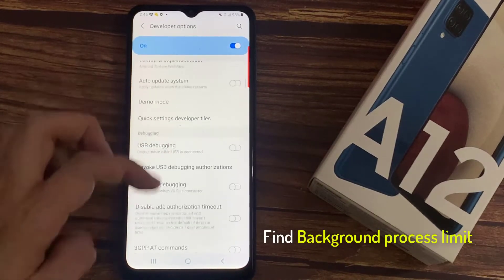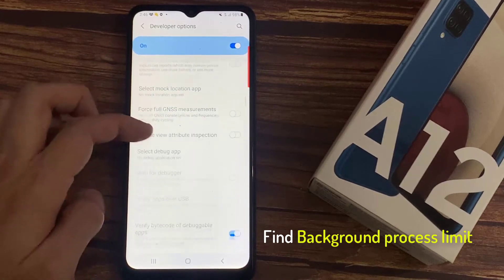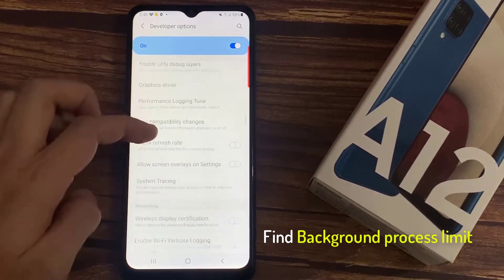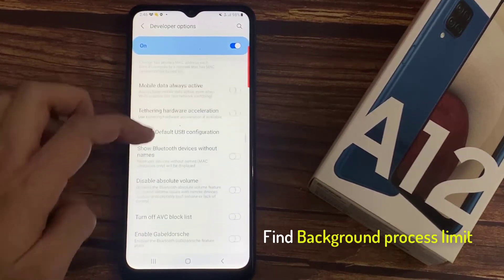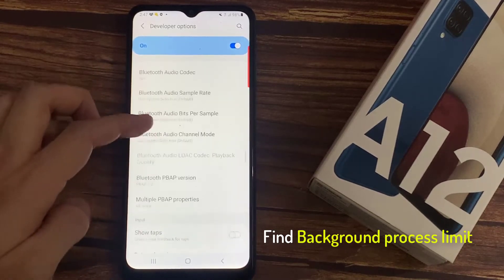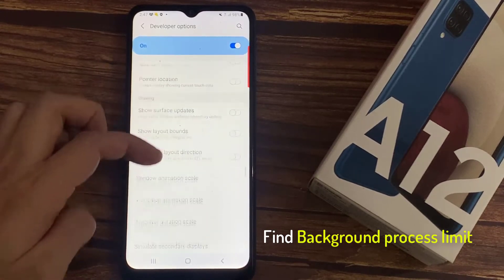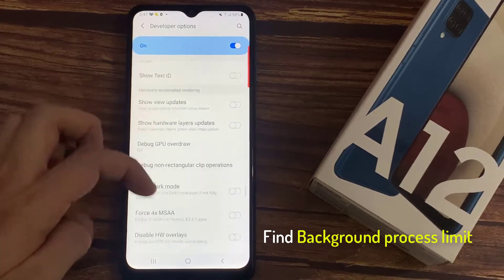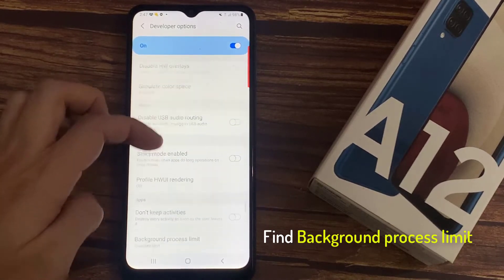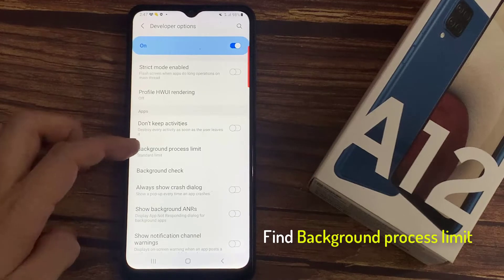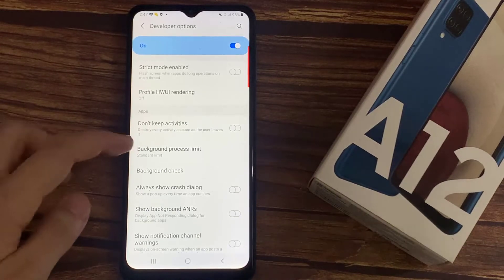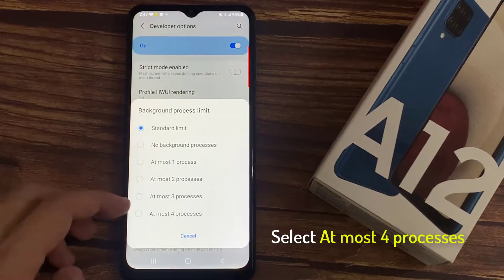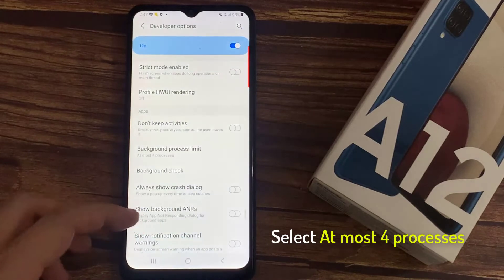For the second trick, again we need to go to Developer Options and scroll down till you find Background Process Limit. It will be set to standard limit by default. We suggest you keep it at most four processors.